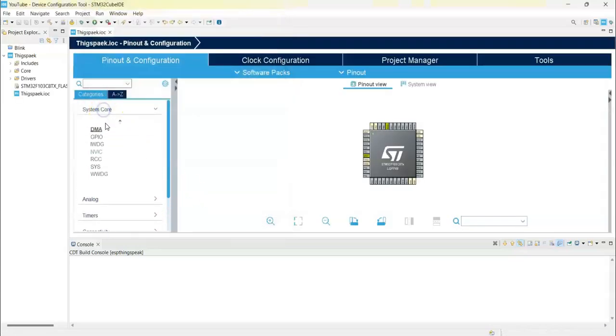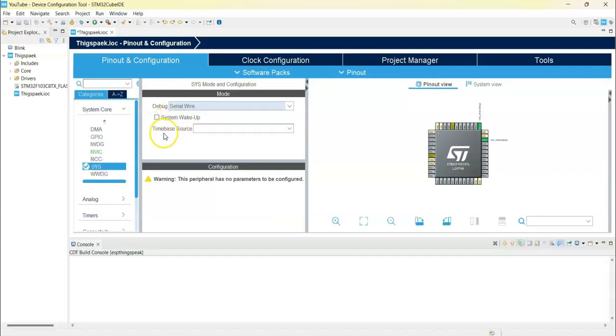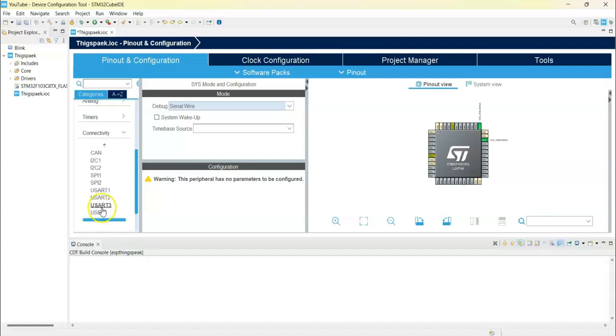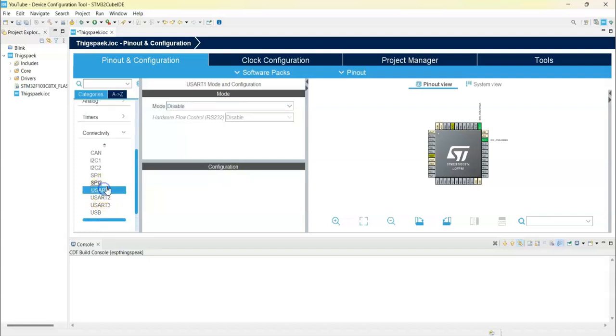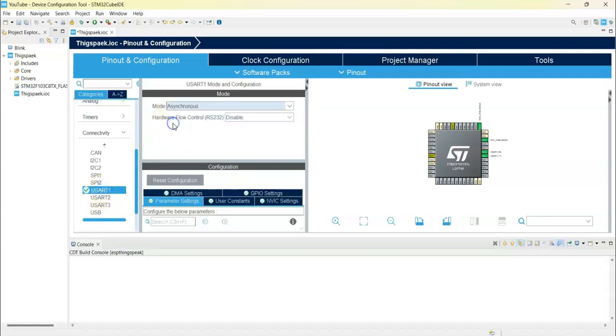For the system core SYS, select debug serial wire. And connectivity, select USART1 mode asynchronous configuration.